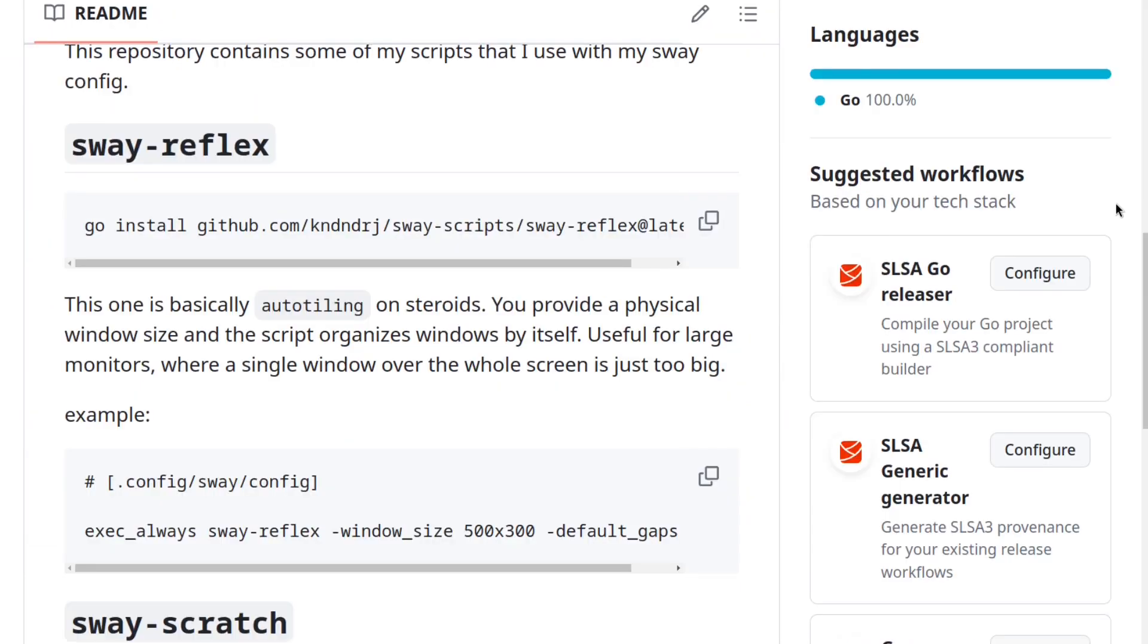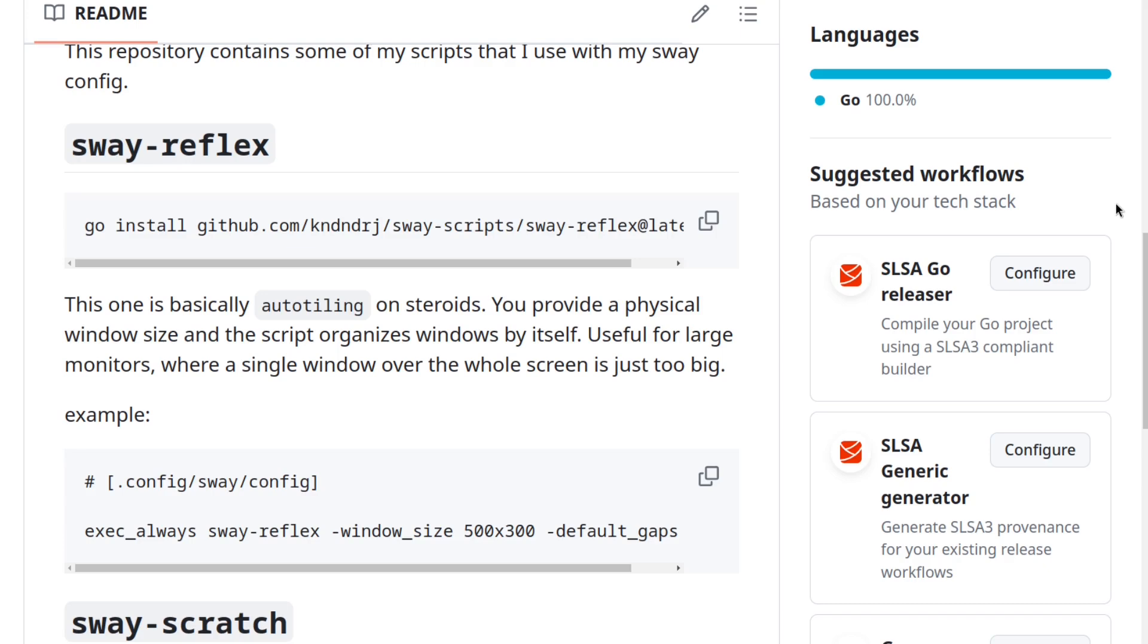So the first script is called Sway-Reflex, and as the readme says, it's essentially a more powerful autotiling script. What's special about this script is that it also takes preferred window size in millimeters as input, and then it tries its best to fit as many windows of that size onto the screen before it squeezes any of them.